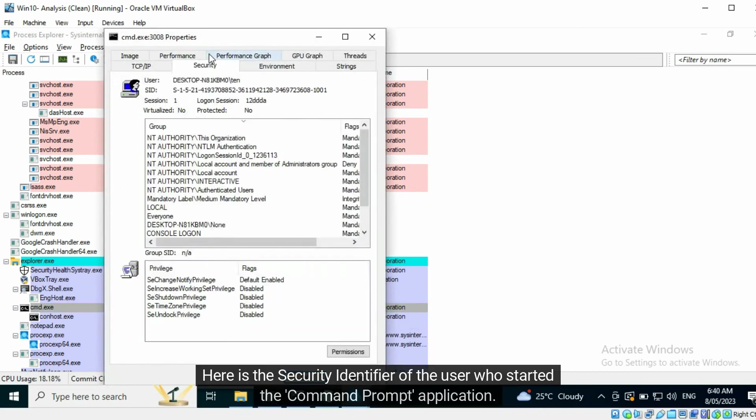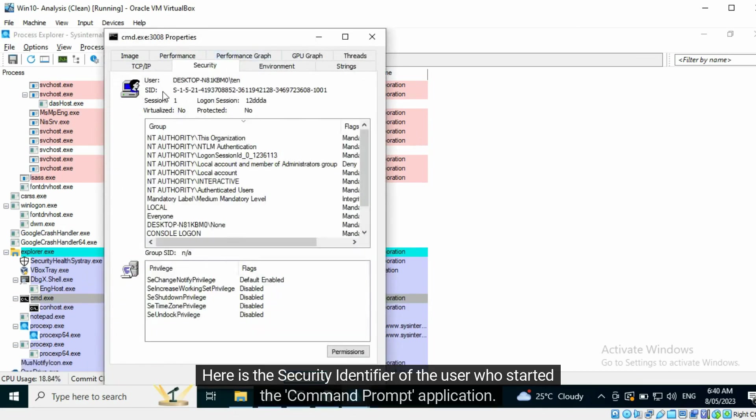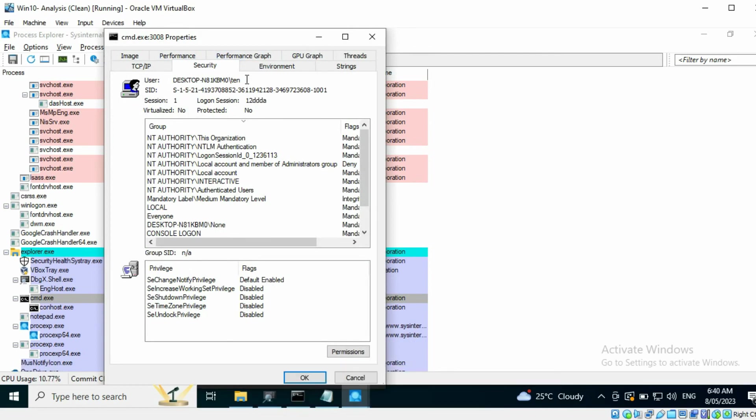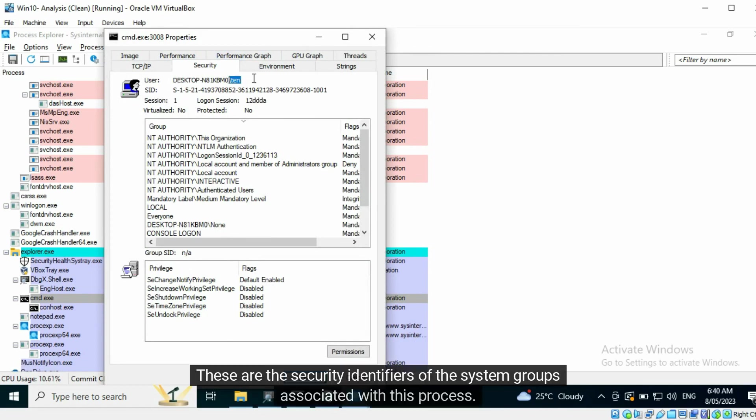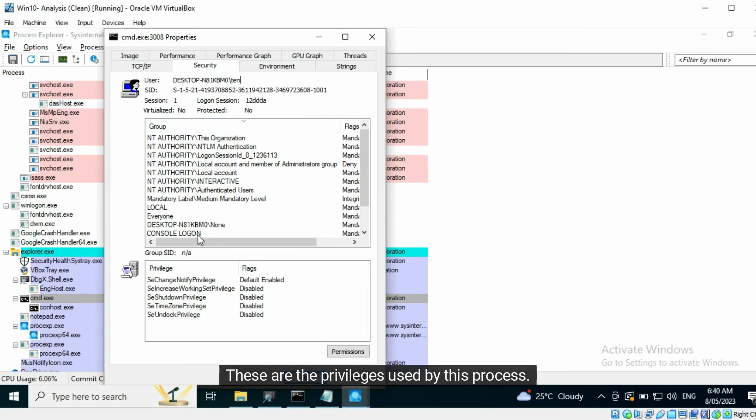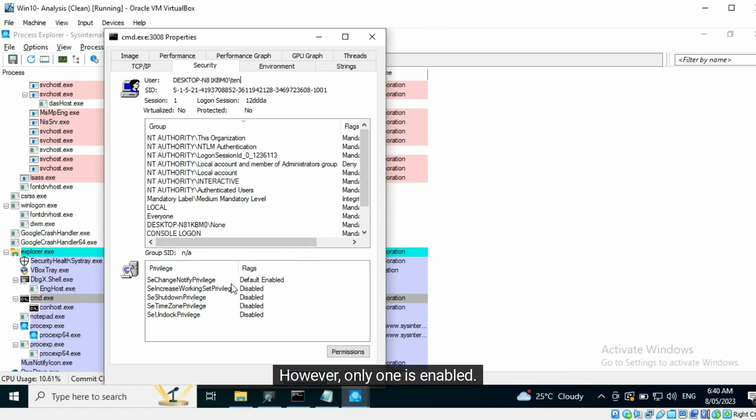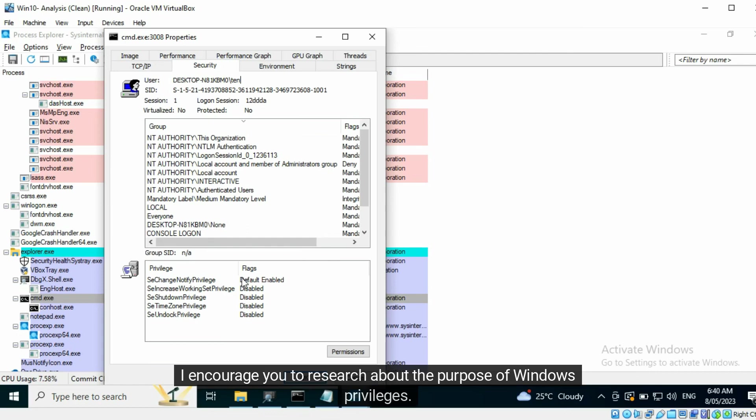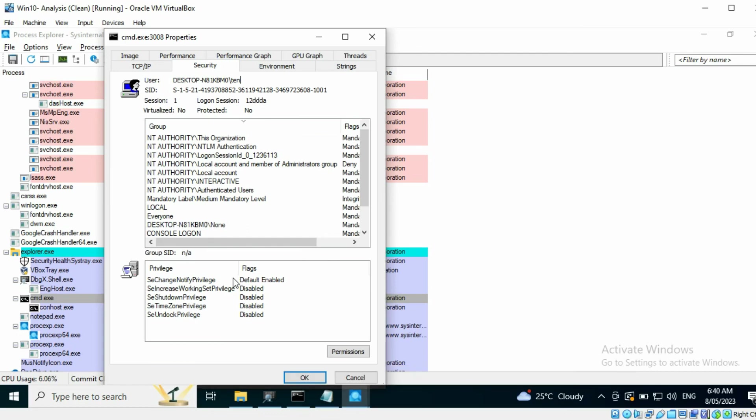Here is the security identifier of the user who started the Command Prompt application. These are the security identifiers of the system groups associated with this process. These are the privileges used by this process. However, only one is enabled. I encourage you to research about the purpose of Windows privileges.